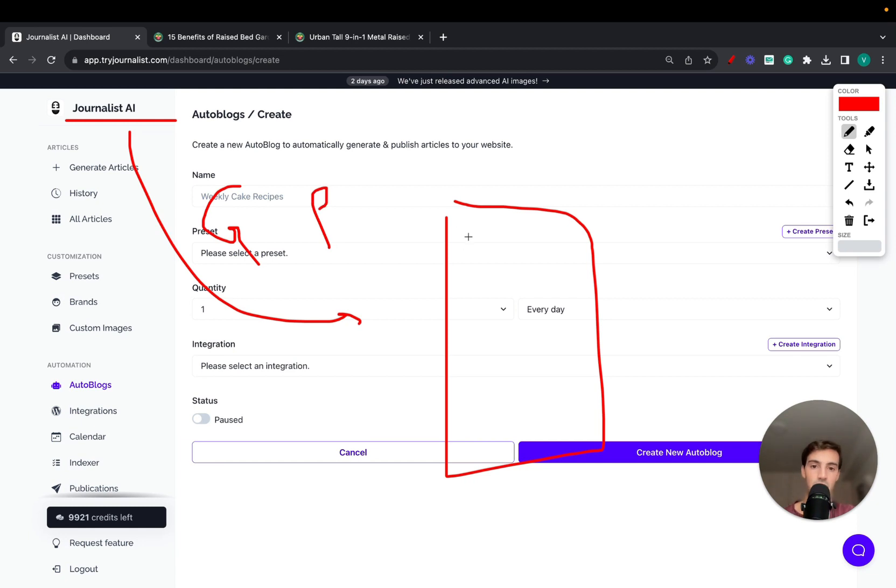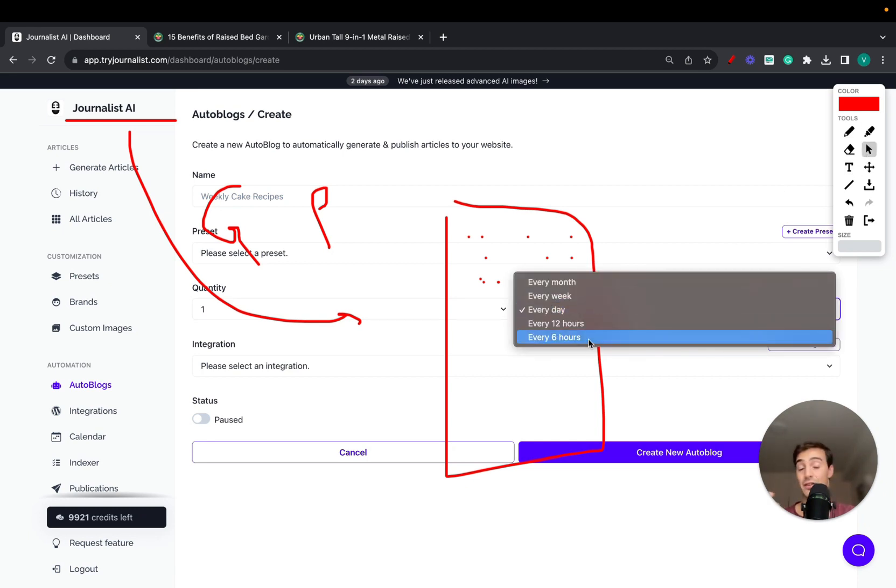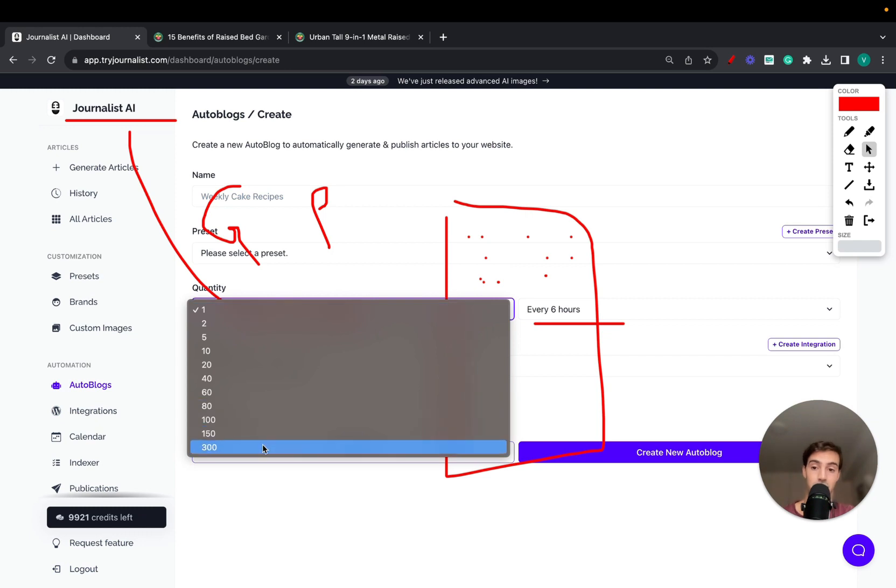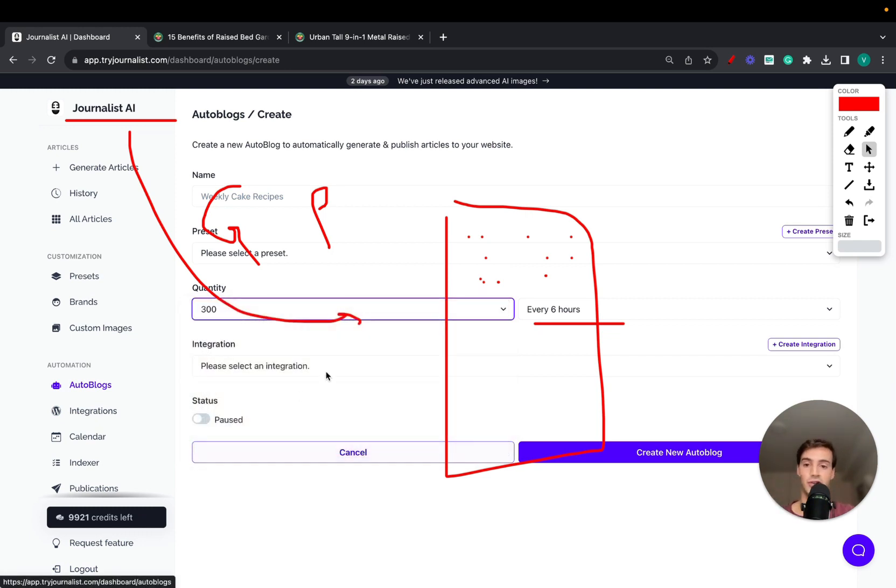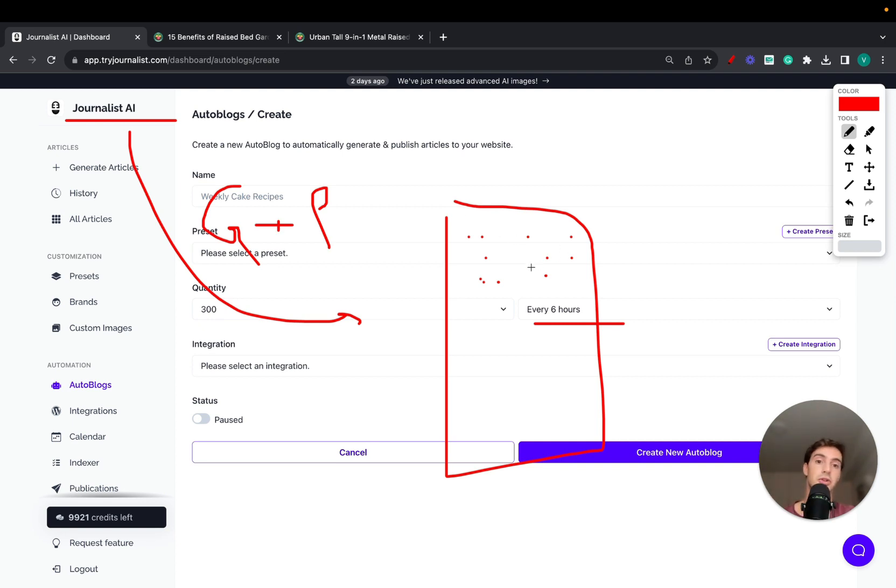Journalist is going to not only generate but also publish articles to your blog. All these articles every single day. You can do this every single day, every single week, every single month, every six hours. You can publish 300 articles a month if you like.